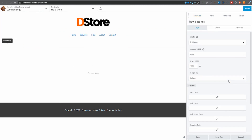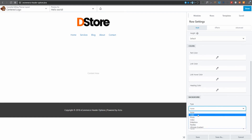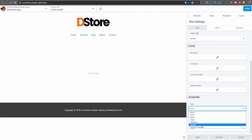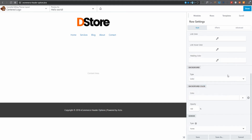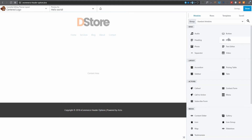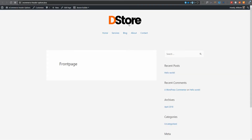I'll go back to Beaver Builder and edit my header. I'll click on the row and scroll down to background color. I can choose photo, video, slideshow, parallax, or gradient — but let's keep it simple and select a solid color: white. I'll save it, click done, publish, and go to the front end. There we go — it's now white.